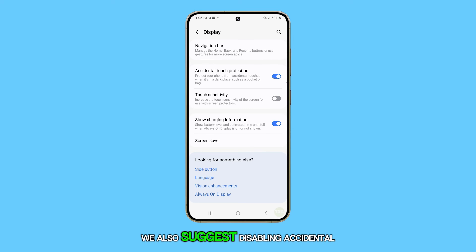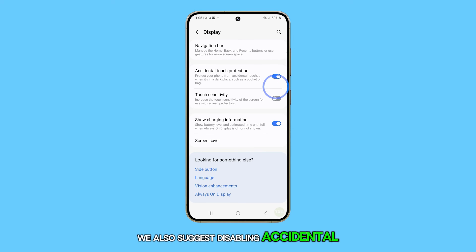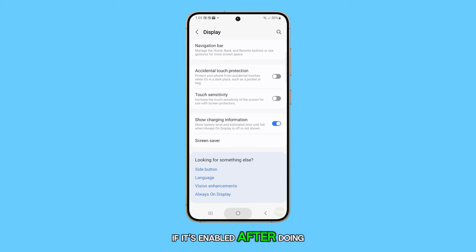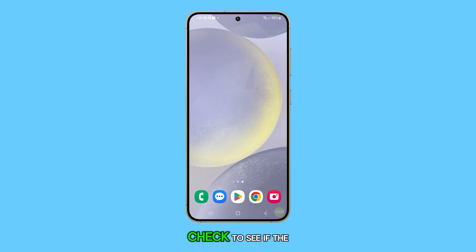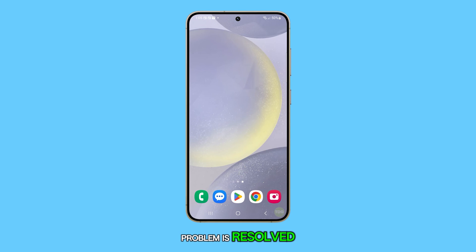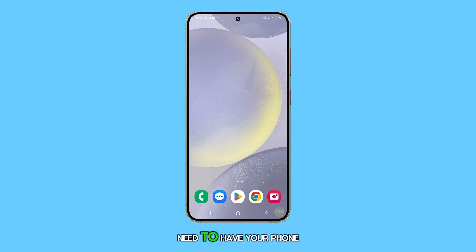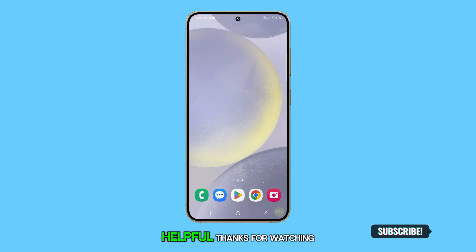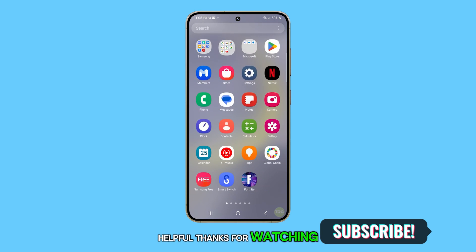We also suggest disabling Accidental Touch Protection if it's enabled. After doing that, check to see if the problem is resolved. If not, then you may need to have your phone checked. We hope this guide proves helpful. Thanks for watching.